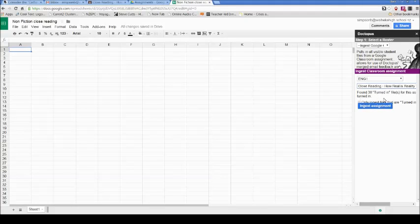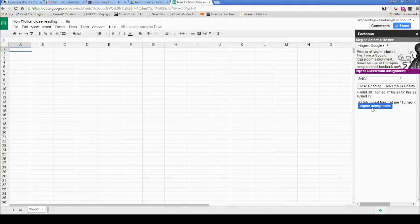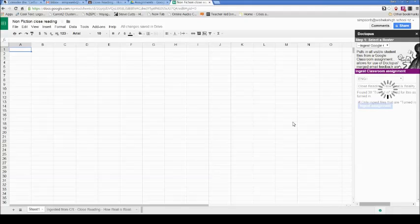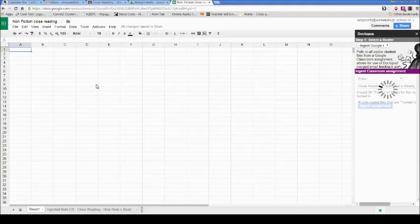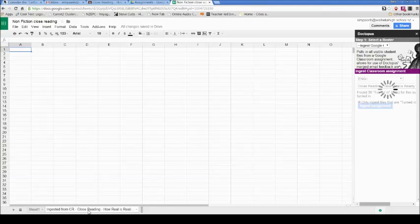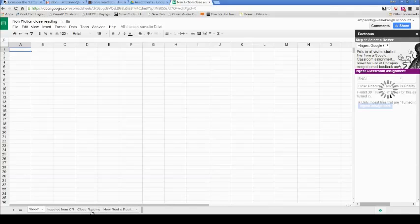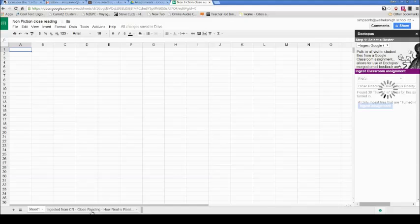It has found that 38 files have been turned in for this assignment. It says only ingest files that are turned in. That's the only ones it seems to have found anyway, but I'm going to ingest this assignment. This can take a little while now as it goes away and processes all of this data. For some reason, it creates a brand new sheet, which is a copy of your spreadsheet. Down the bottom you get these tabs, so now I've got Sheet 1, and then I've got ingested from classroom close reading, that was the name of the assignment. That's where all this data will come into once it's done all of its processing. It can take a little while.